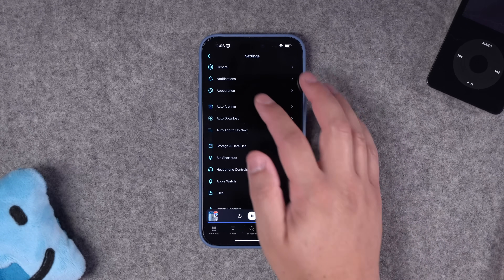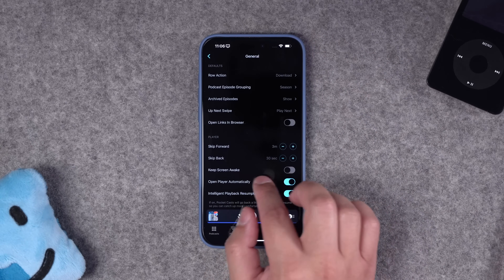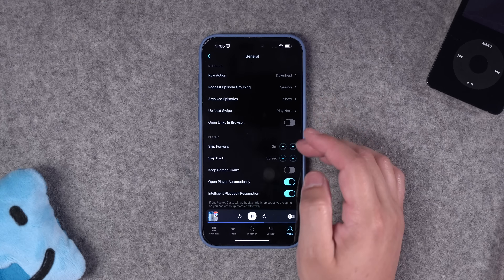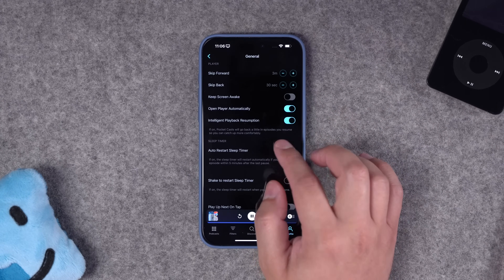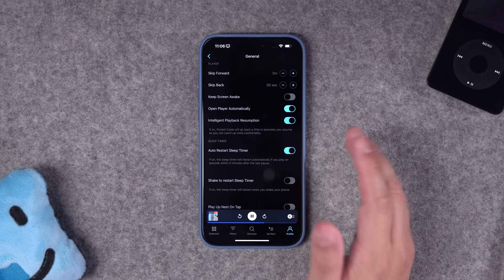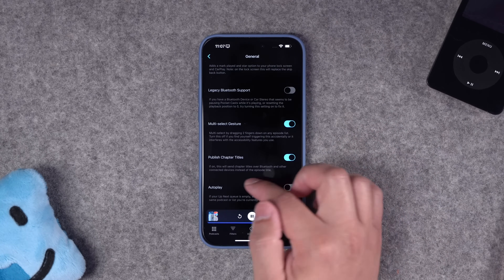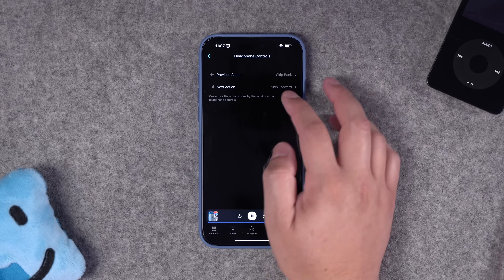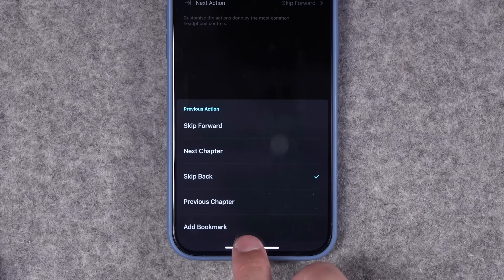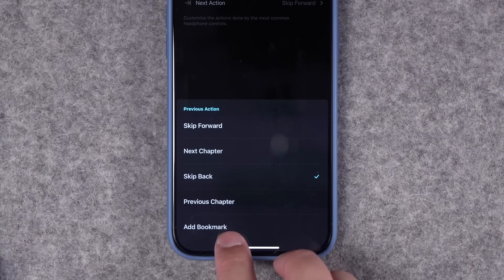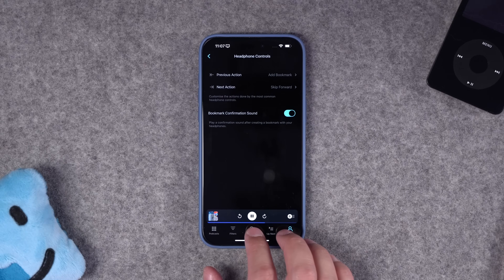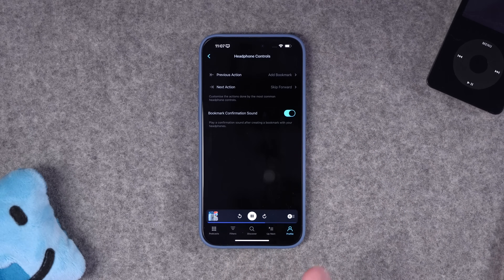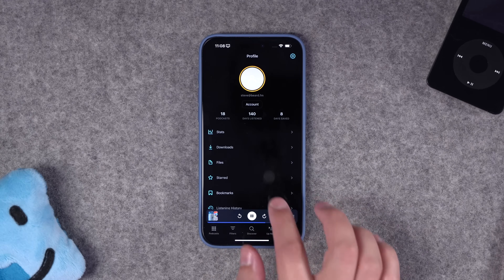Pocket Casts also has a ton of app-wide settings beyond per-show controls. You can adjust the skip-forward and skip-back duration — I have mine set to three minutes forward. There's intelligent playback resumption that rewinds a few seconds when you resume, so you hear where you were. You can publish chapter titles over Bluetooth, and there are headphone controls you can customize: for example, you can remap the skip-backward button on your AirPods to add a timestamped bookmark instead, and even play a confirmation sound when a bookmark is added.